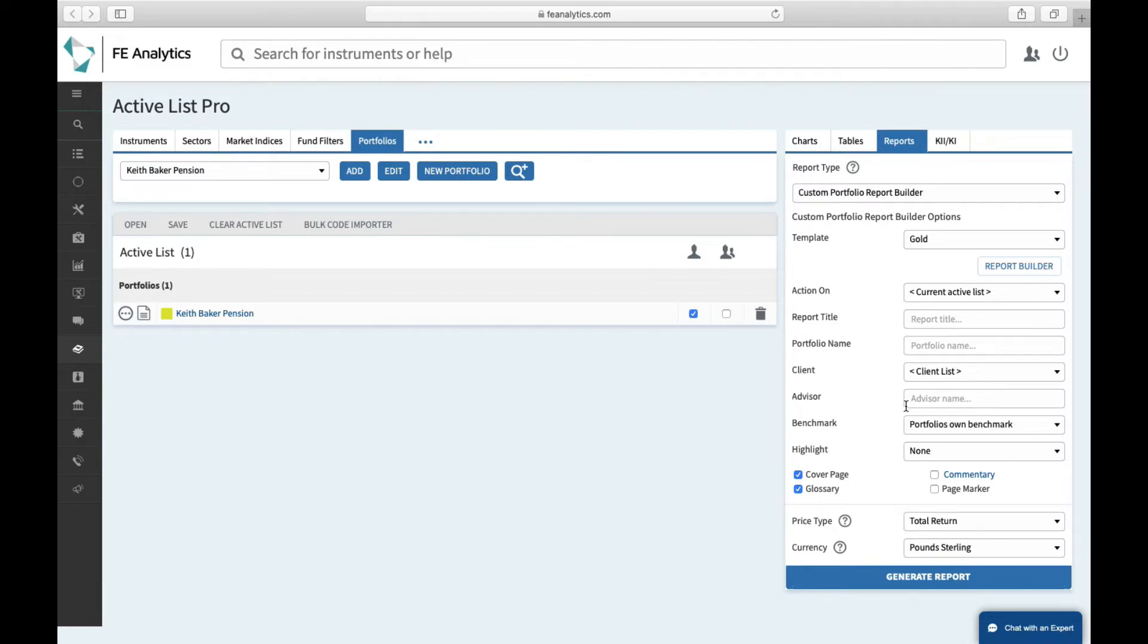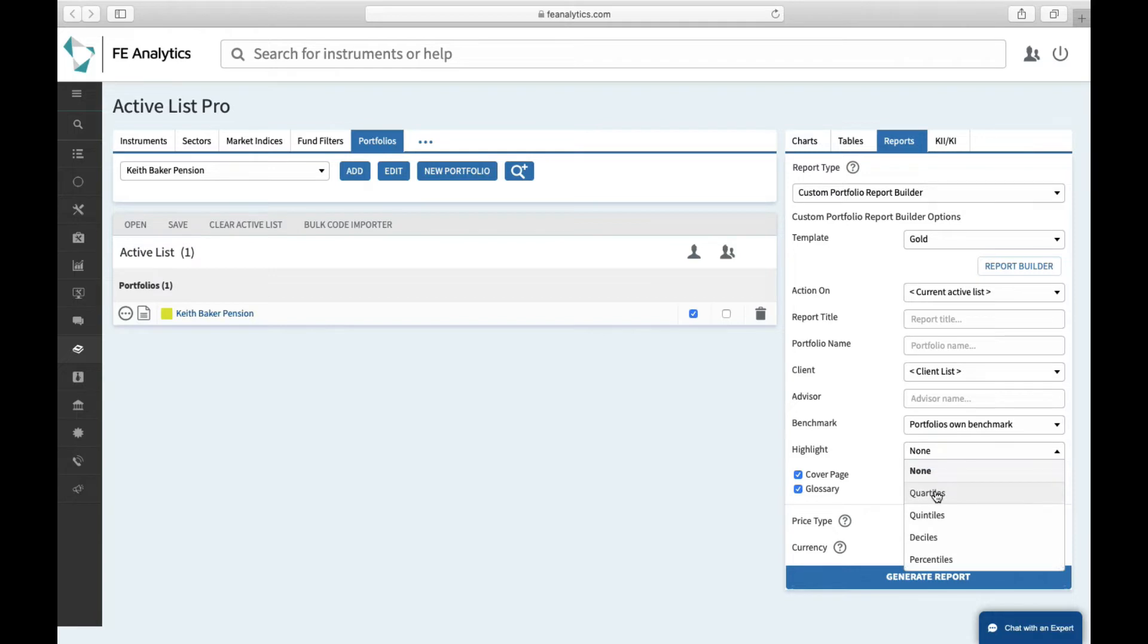I could add my advisor name in there as well to personalize it to me. I can do things like highlight and color code quartiles, cover page and glossary, that's a first page and a back page, and this is incredibly popular, a commentary page.